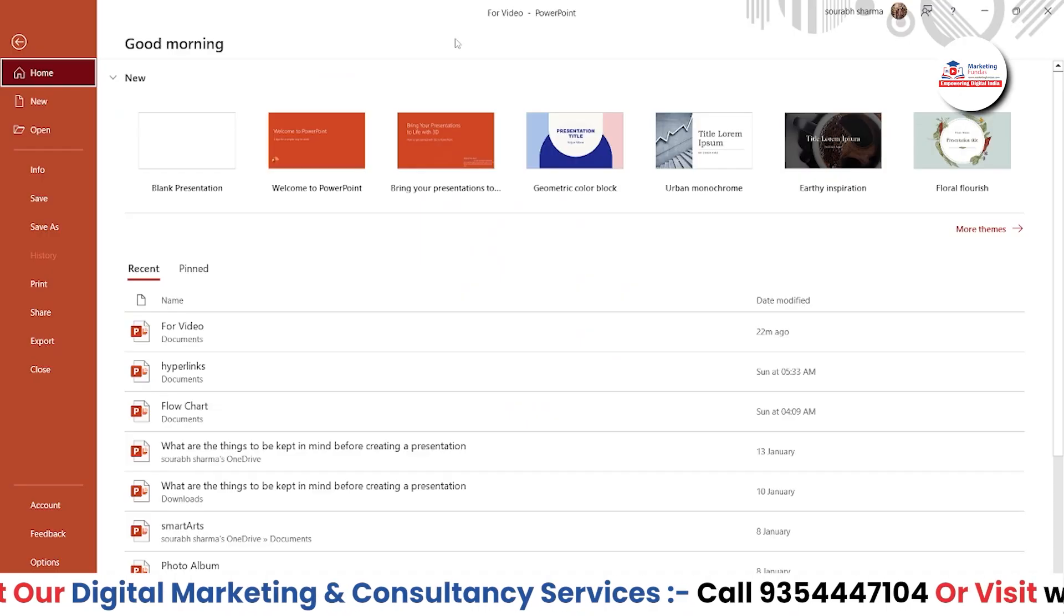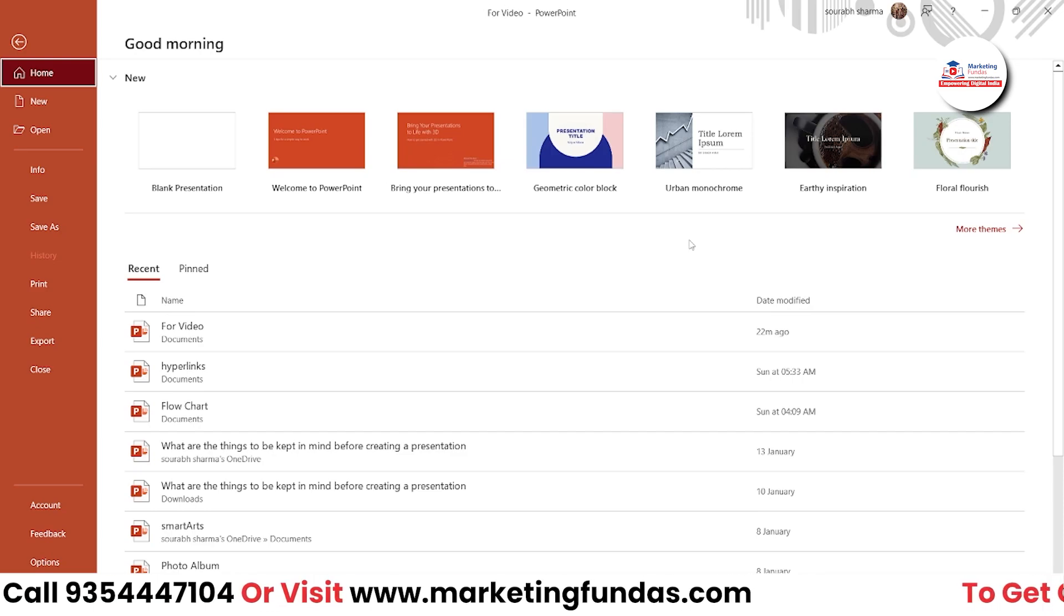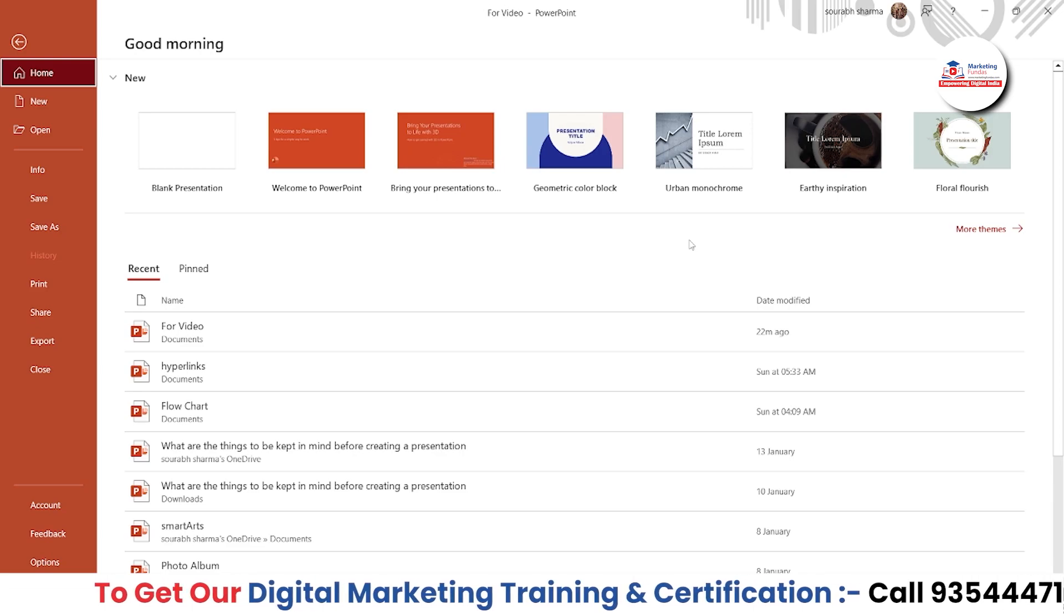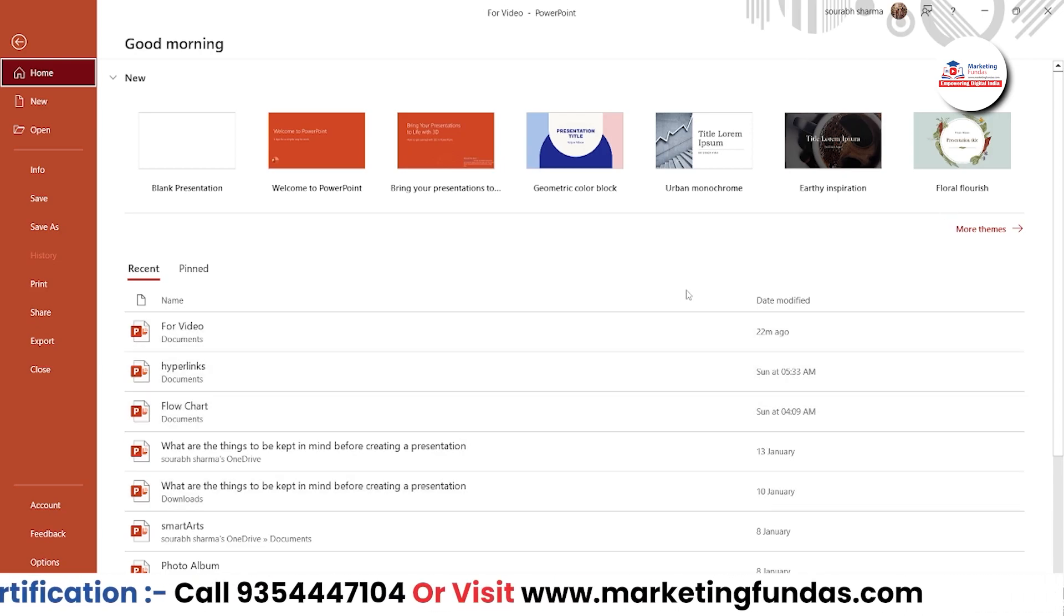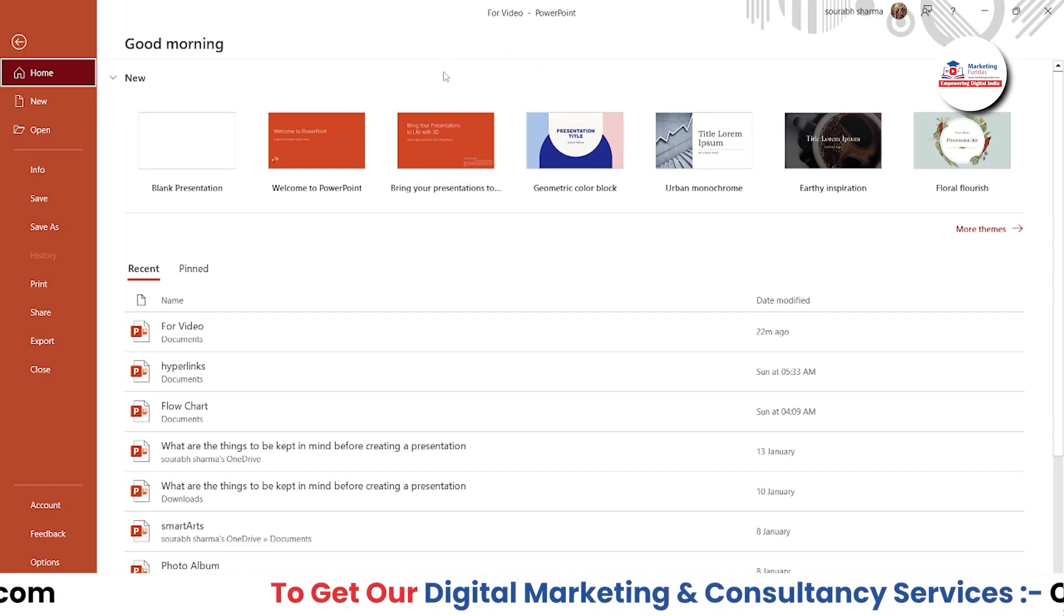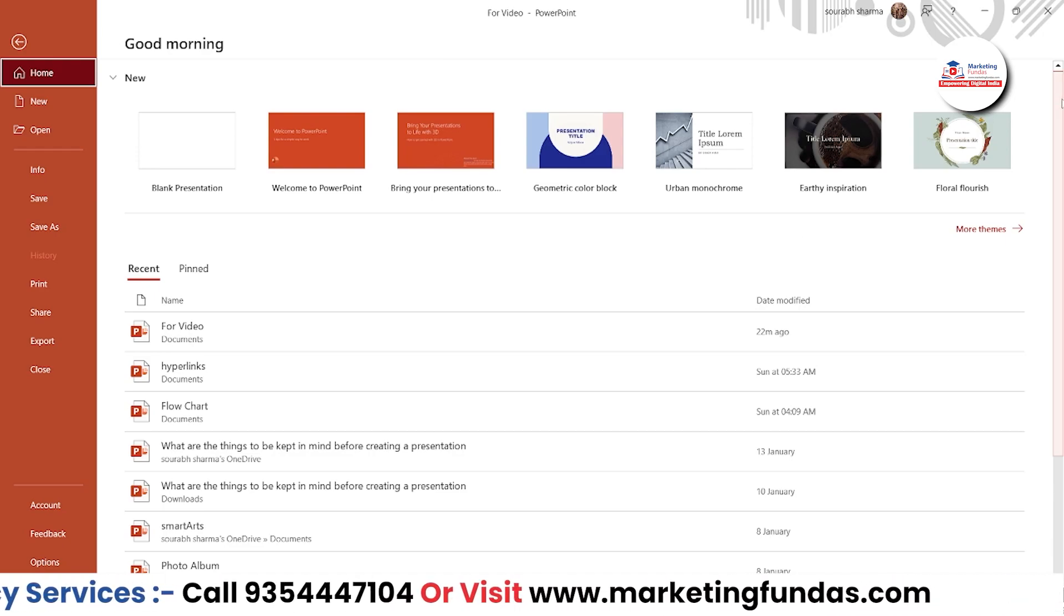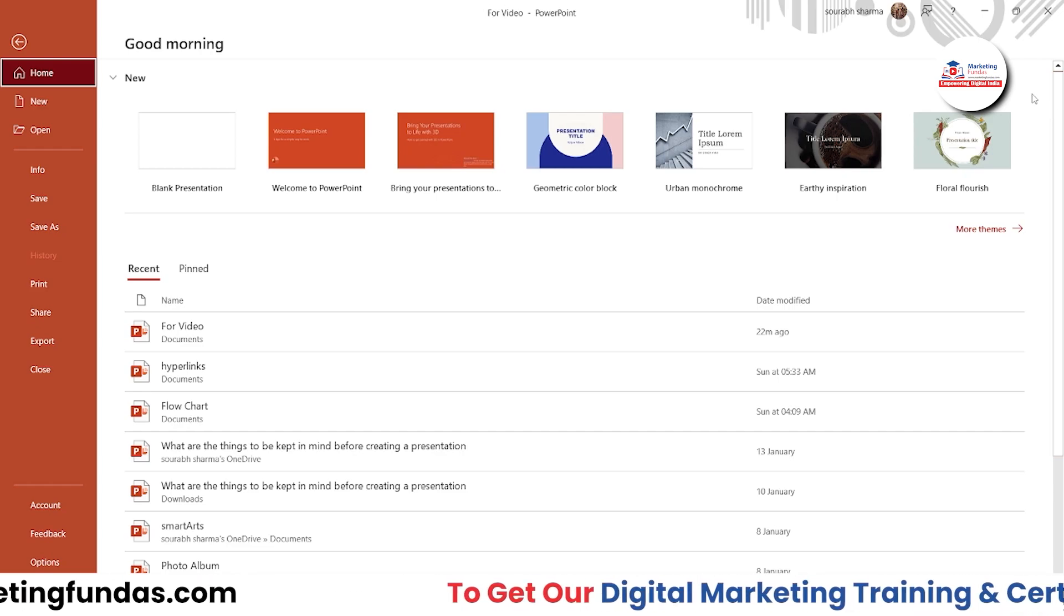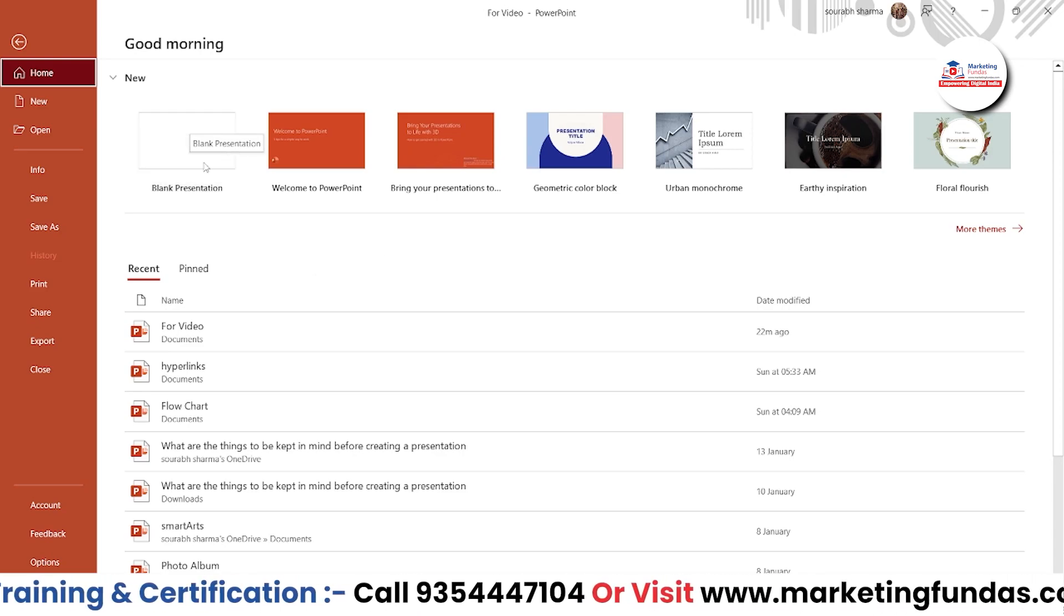As you can see right now I'm in my PowerPoint software. This is the 2019 version of MS PowerPoint, but you don't have to worry—almost all versions of MS PowerPoint are the same. The main difference is just the layout of the software and the features. They've changed the location of those features, nothing else. Features are also the same and the main elements are the same. You just have to find where the features are. They've just changed the place of those features, nothing else.